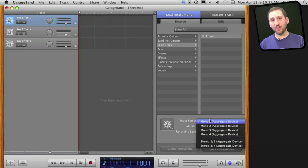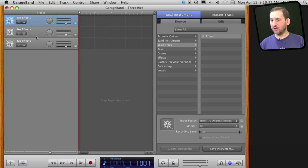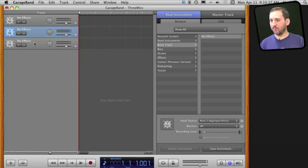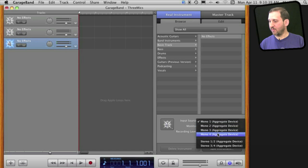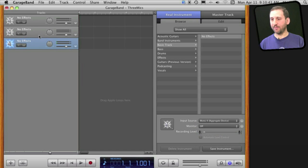So I can then choose stereo one two for the Snowball and put that in one track, and then the input source for this one could be mono three and mono four to correspond with the other two microphones which aren't stereo.